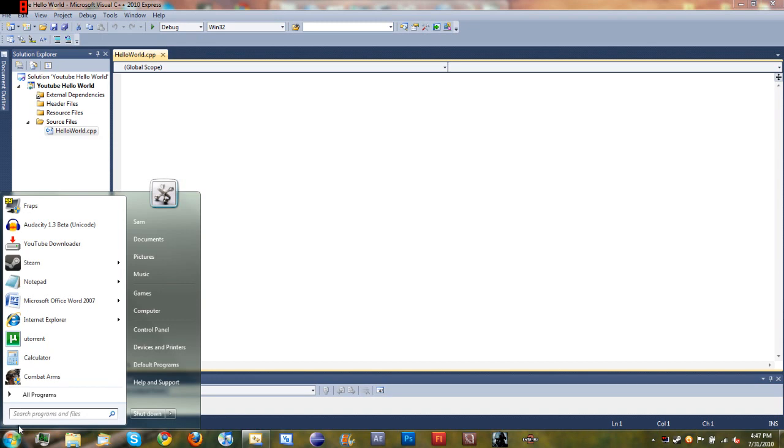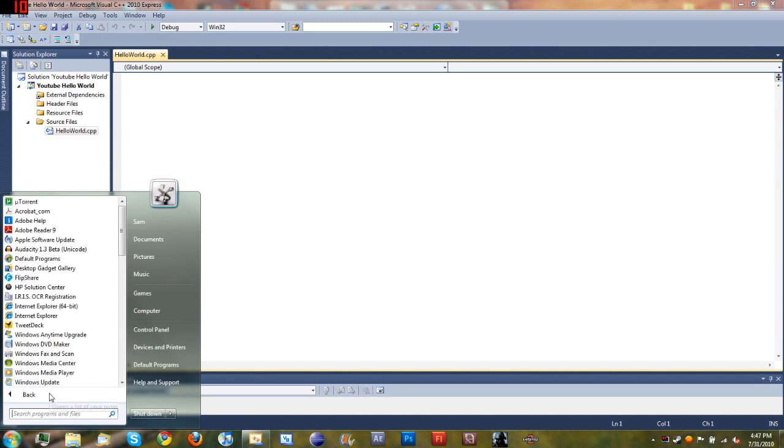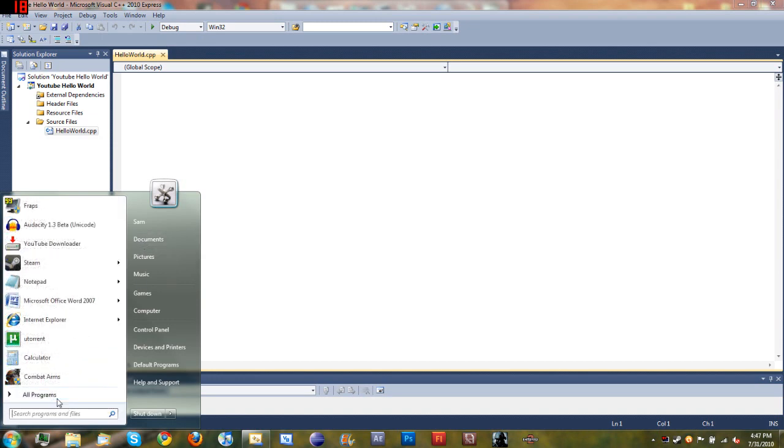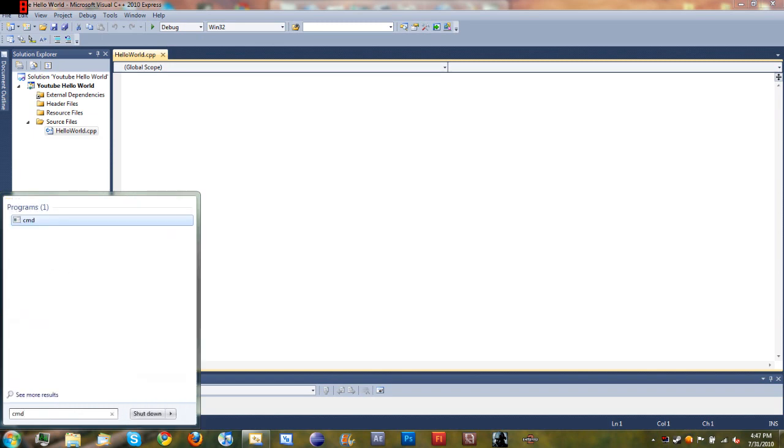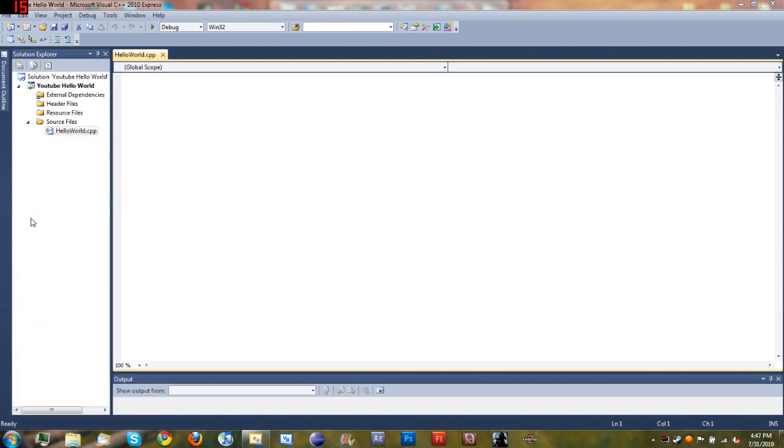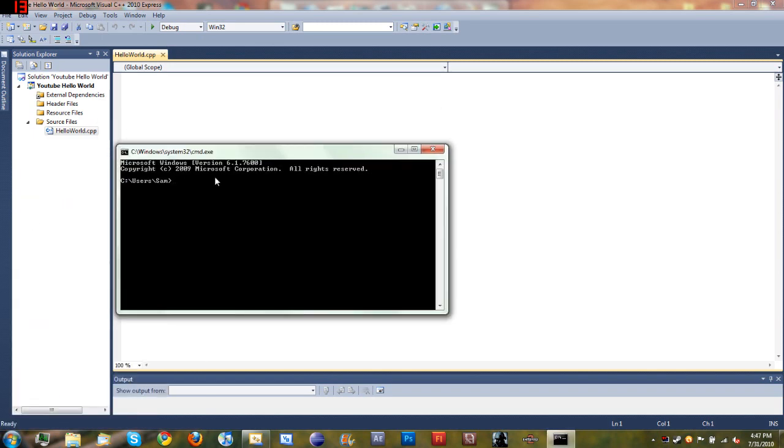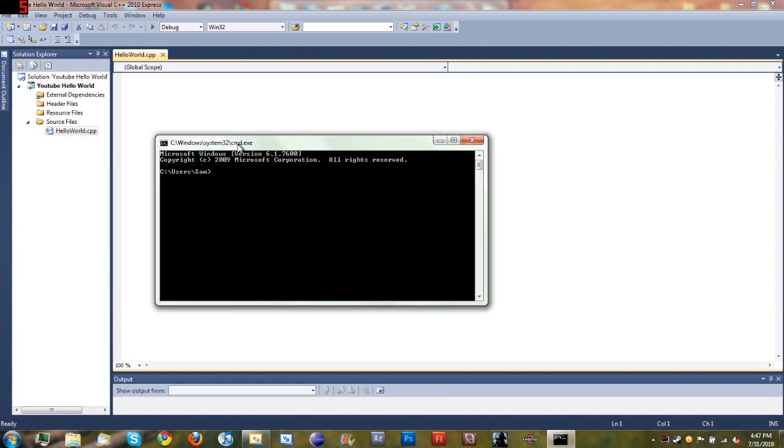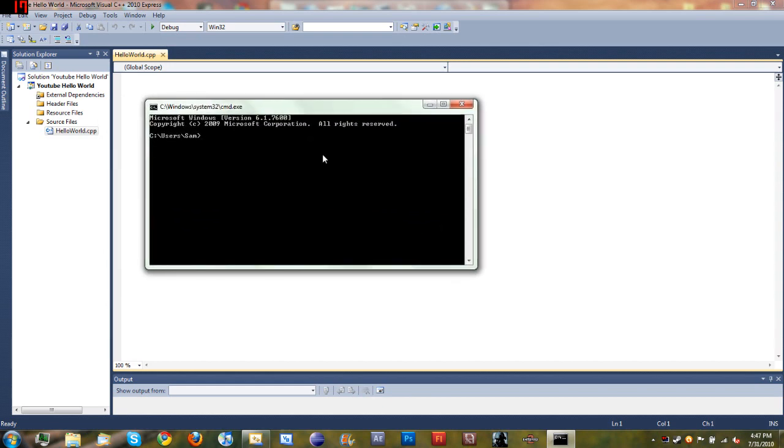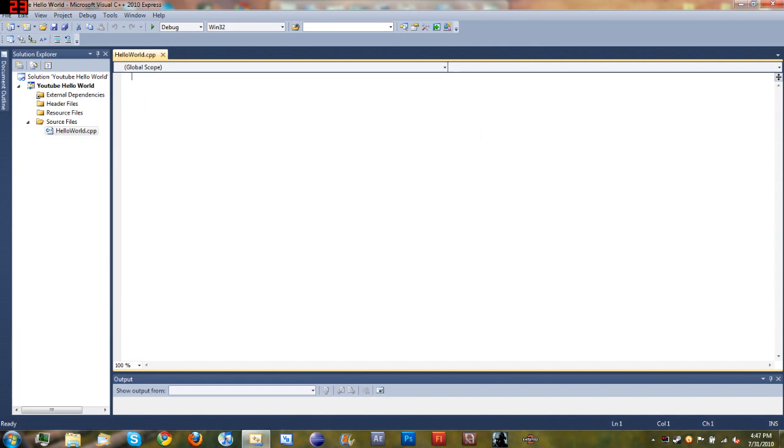If you don't know, we're going to be running the program that we make inside of the command prompt, so we're not going to be making a window for it. This is just to help beginners, because when you start making windows and stuff, then you've got to know a lot more. We'll start out just making stuff that runs in command prompt.